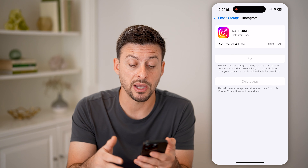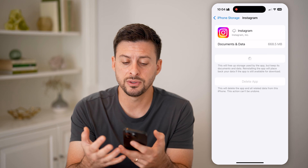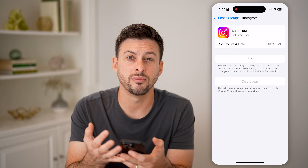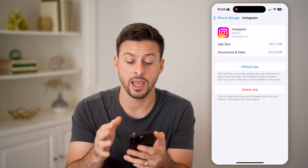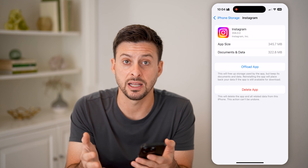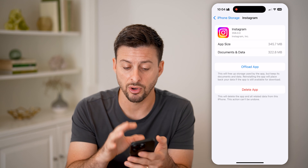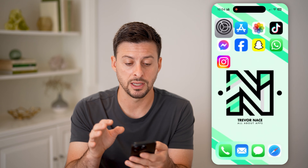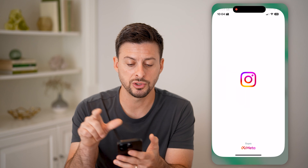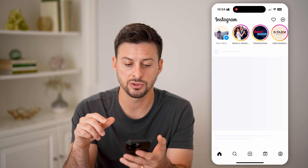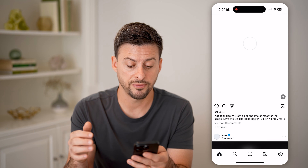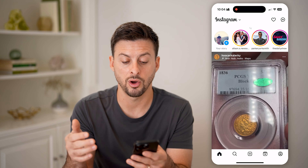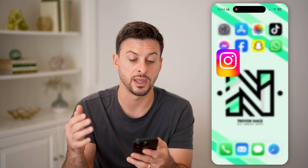The nice thing is by going through this process, it'll delete out all of the old cache files and essentially run a lot leaner and basically fix any kind of bugs. If you also have any bugs on the Instagram app, it'll download a fresh new version of it. Then you can just open up the Instagram app and it should be taking up a lot less space on your phone and work a whole lot better than it did before.